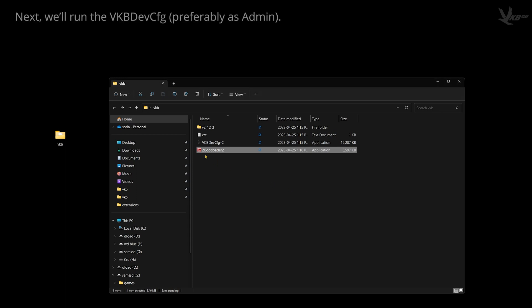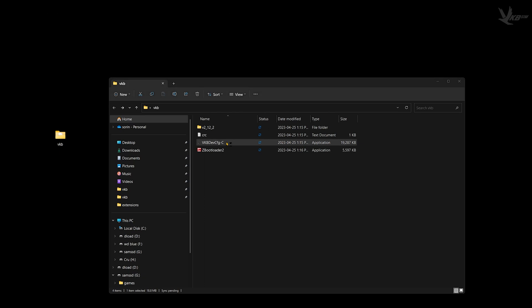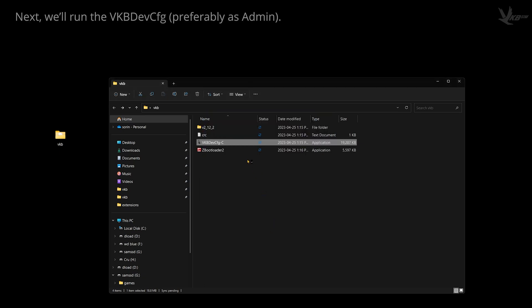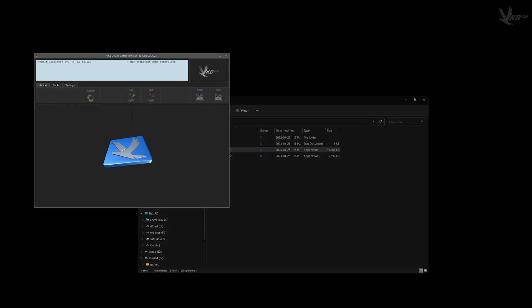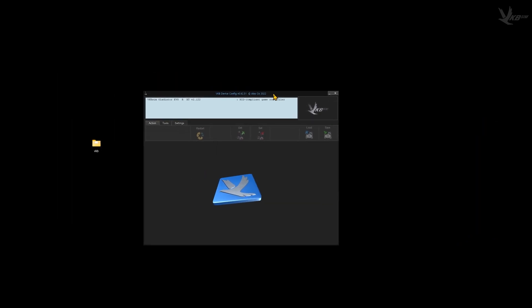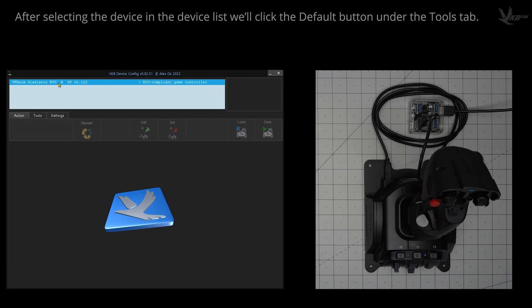Next, let's jump into the devconfig software. Like with zBootloader, you'll probably have an easier time if you run this with admin perms. With devconfig loaded, select the device in the device list, navigate to the Tools tab, and then click the giant red default button.